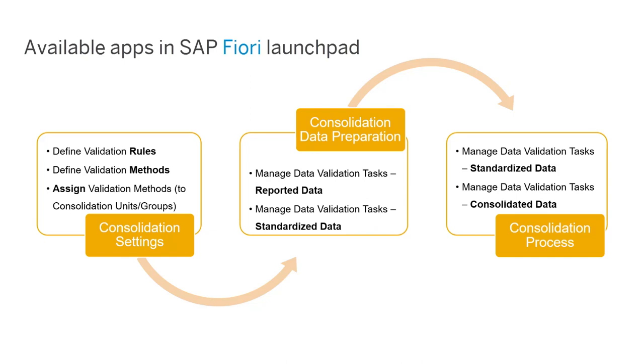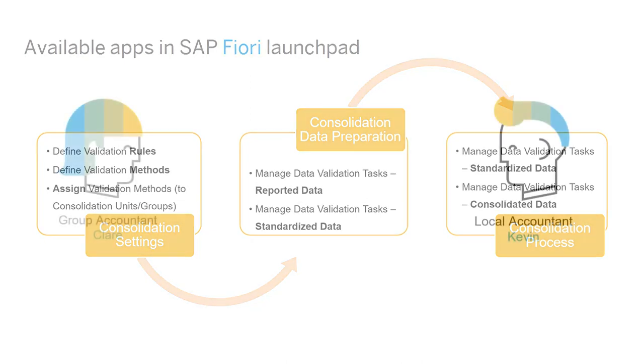In addition, the Manage Data Validation Tasks for Reported Data, Standardized Data, and Consolidated Data apps are available in the Consolidation Data Preparation and Consolidation Process app groups. You can use these apps to run data validation for your specified fiscal period and consolidation units and to check the validation results.